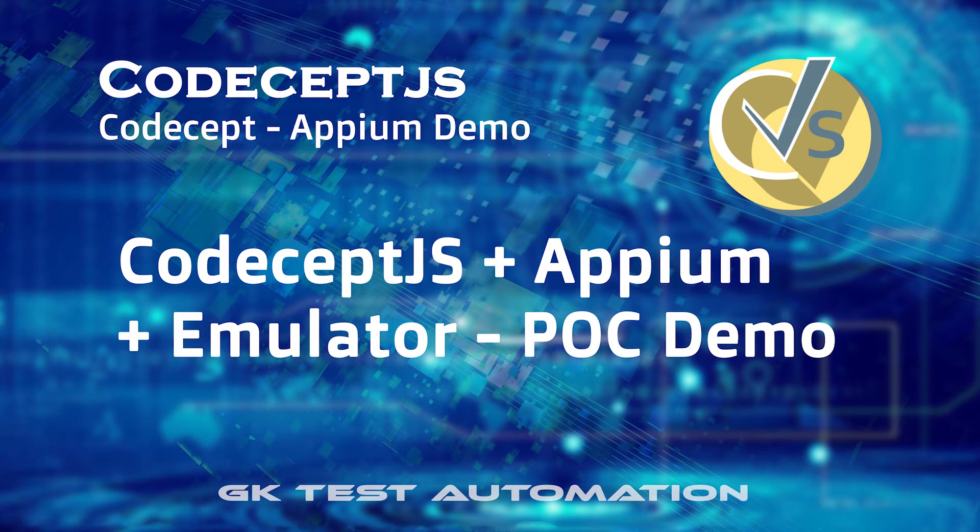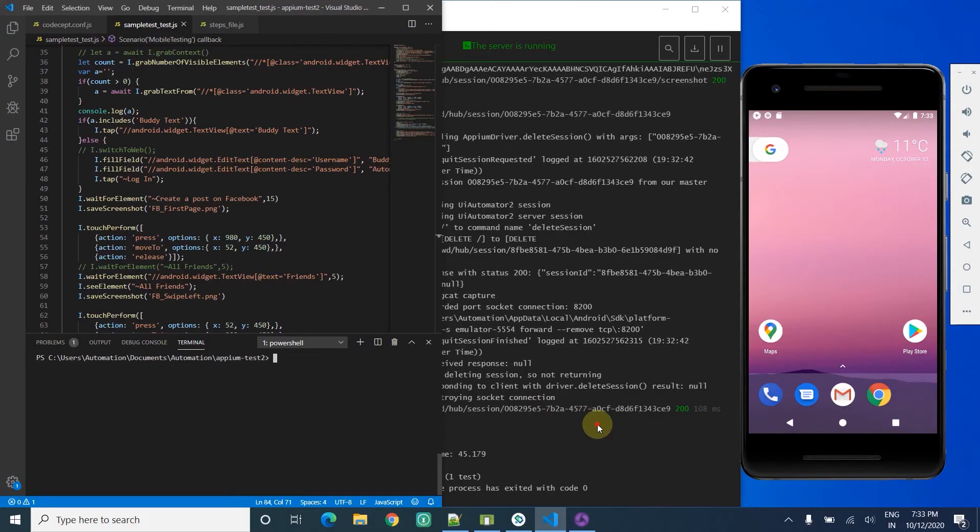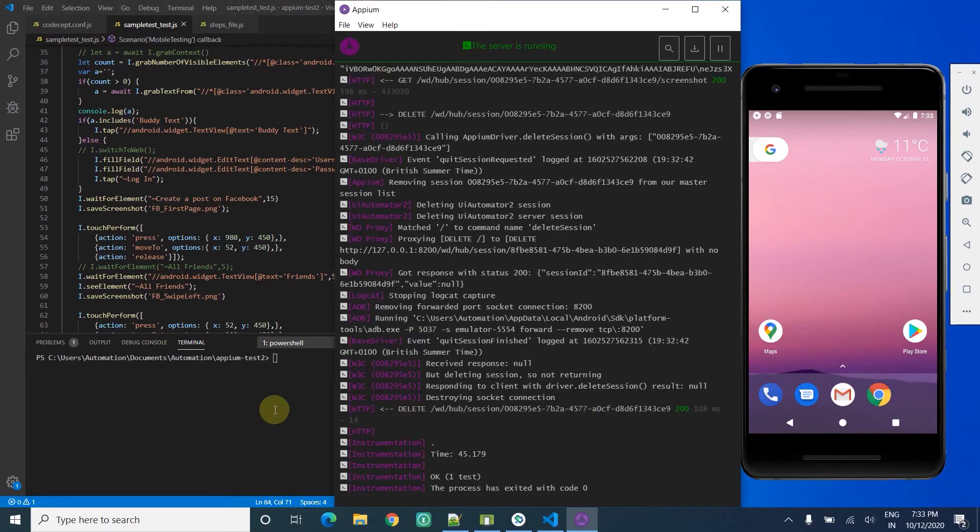I have everything ready with me, so let me run it. I have VS Code and Appium already open, and the emulator is running.